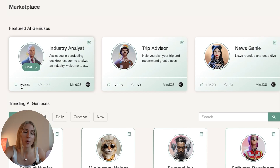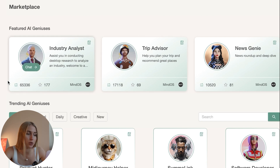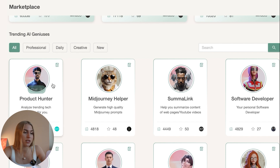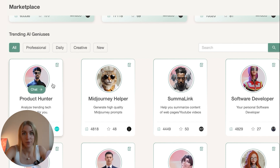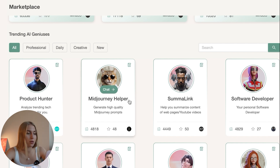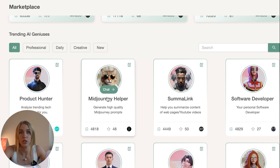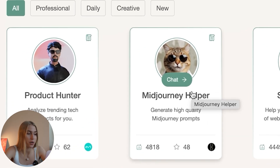You can even see how many times these characters have been used. For example, the analyst has been used by more than 95,000 people. Underneath, there are also agents that people have created for themselves — they train them and you can use them too. For example, if you're having trouble with Midjourney and don't know how to create a prompt, you can use the Midjourney helper. The only downside is you don't know what data they were trained on, so it's always better to create your own.